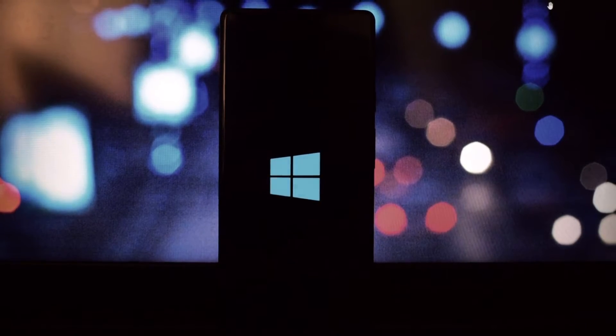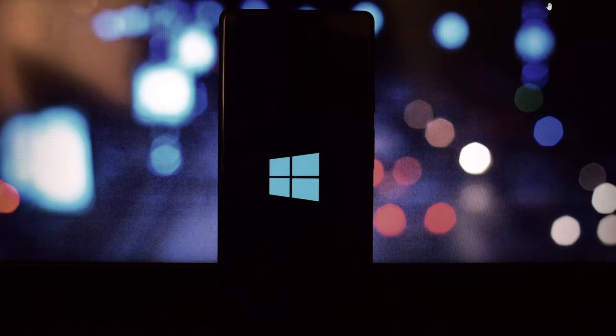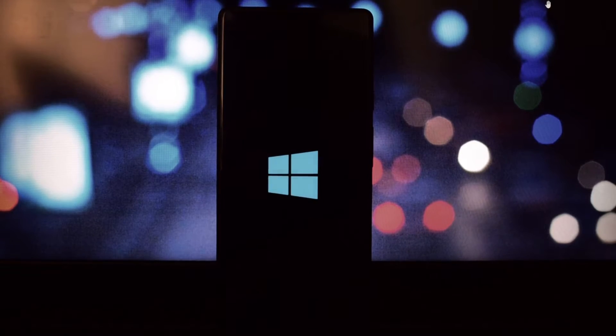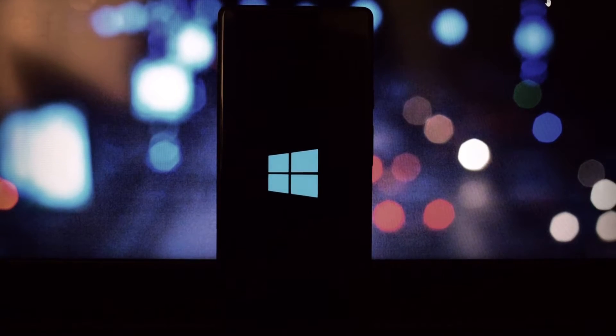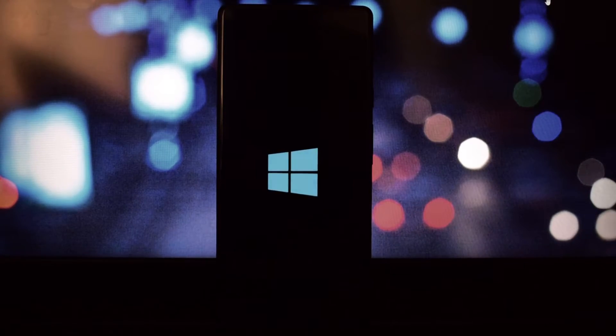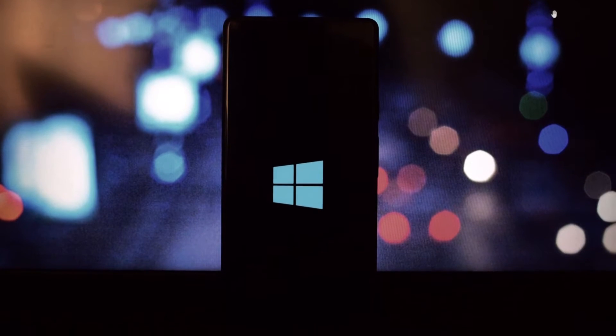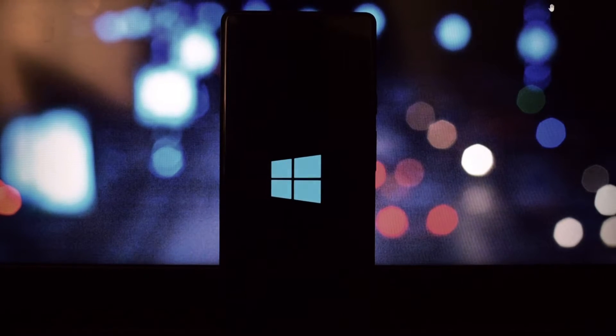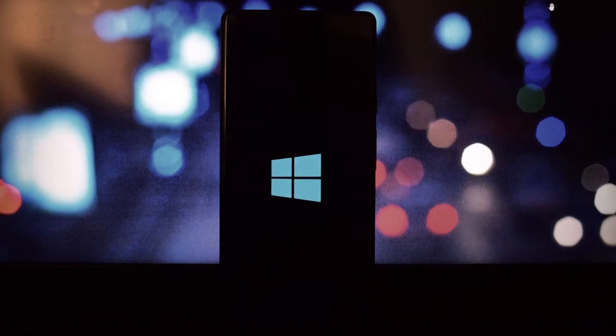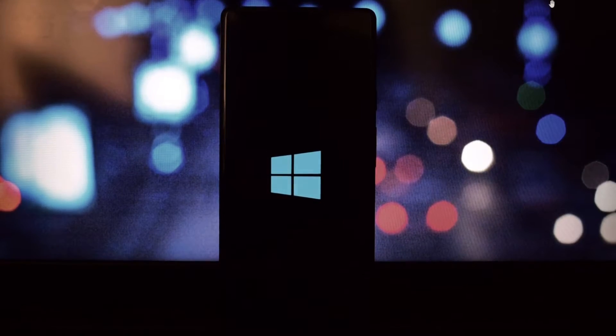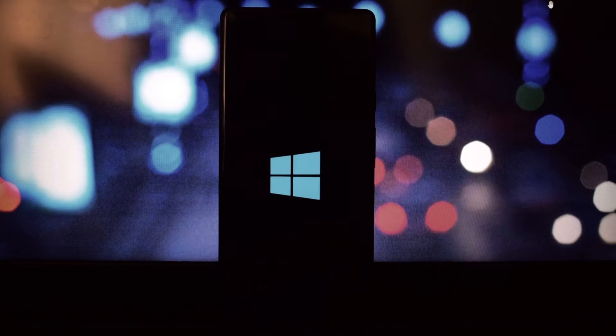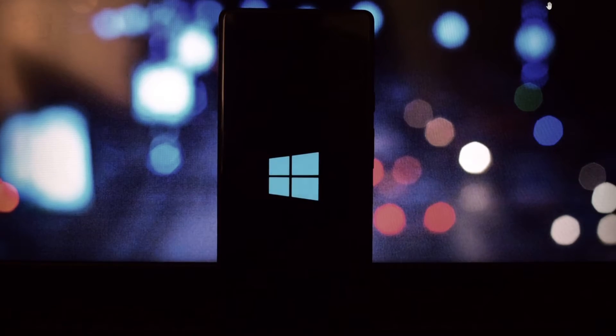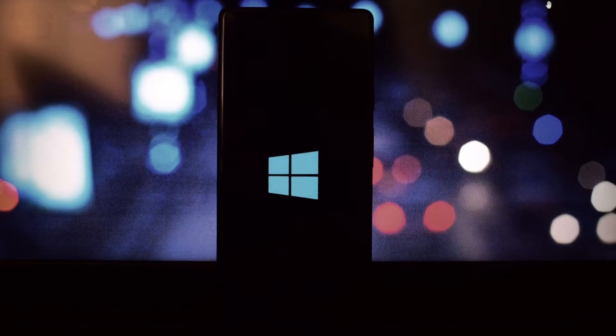This is a funny and ironic boot animation that shows the Windows 10 logo and the spinning circle. It looks like your device is booting into Windows 10, but it's actually Android. It's perfect for those who want to prank their friends or just have some fun.